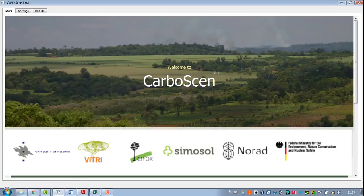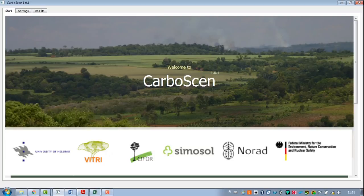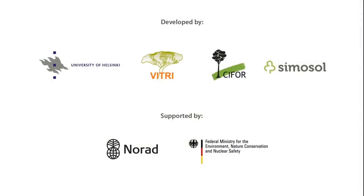If we have more complex simulations, does the program take into account all forms of land use change or just certain ones? You can add as many land use types as you want in the graphical user interface, but there are certain assumptions on how the land use changes happen. We can discuss those in later clips. Let's get started.